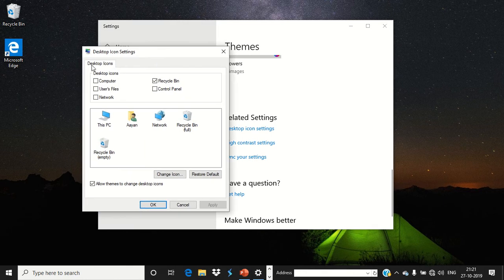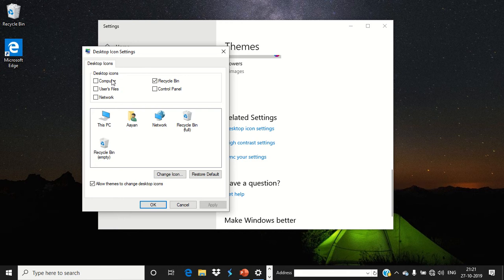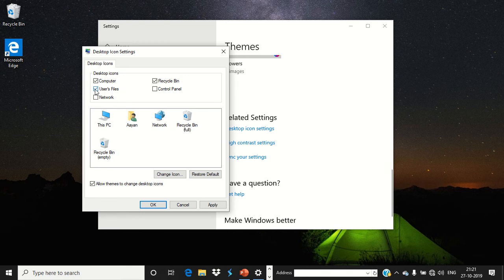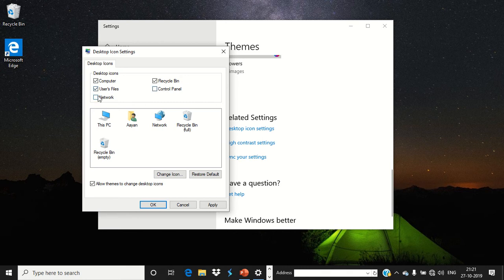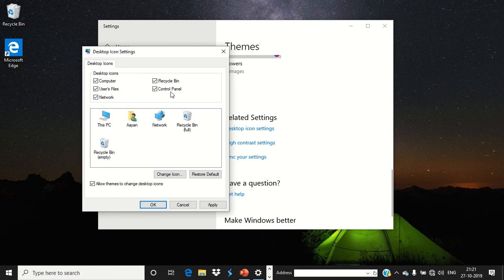Now you just need to select the checkbox against Computer and User Profile. If you wish to enable Network and Control Panel, then just select those devices. Otherwise, you do not need to select the checkbox. After that, you need to click Apply.